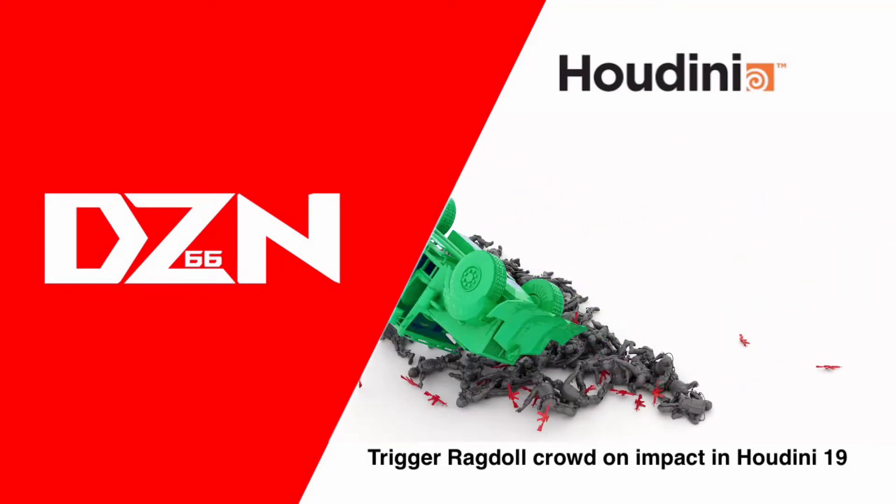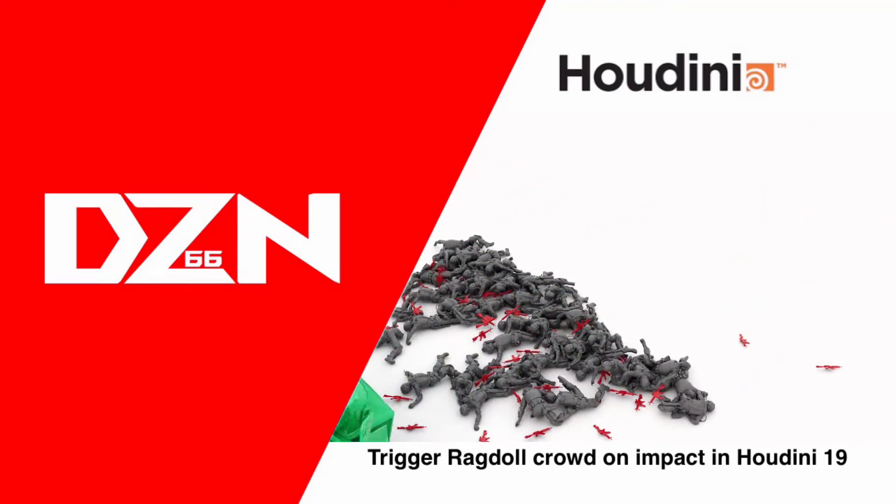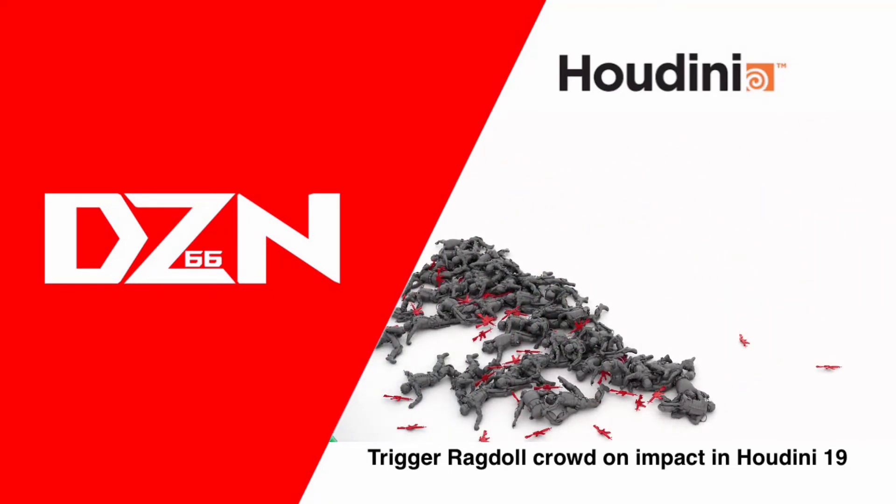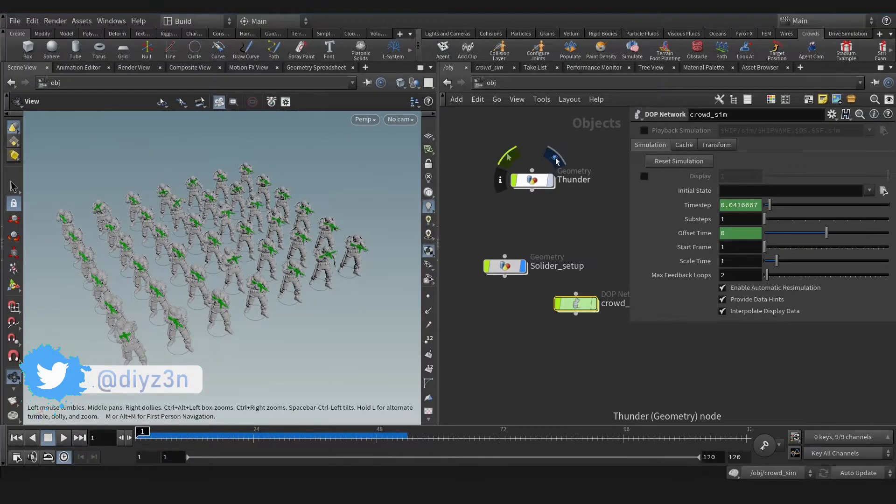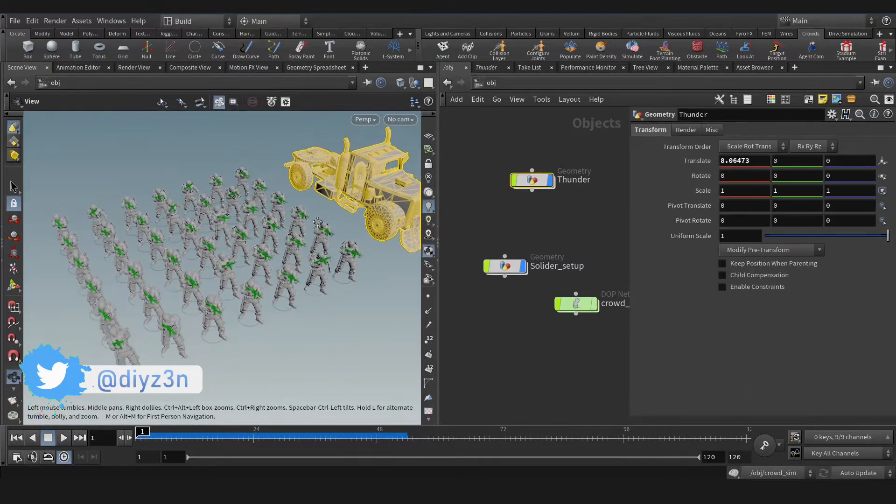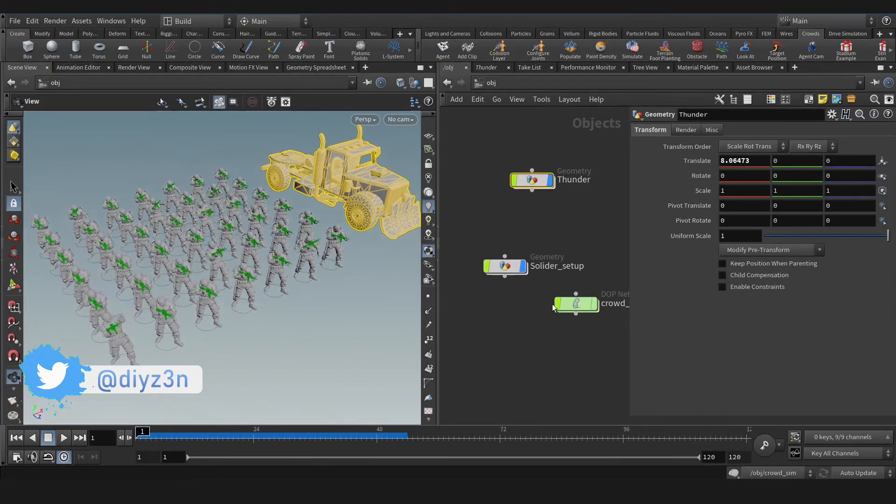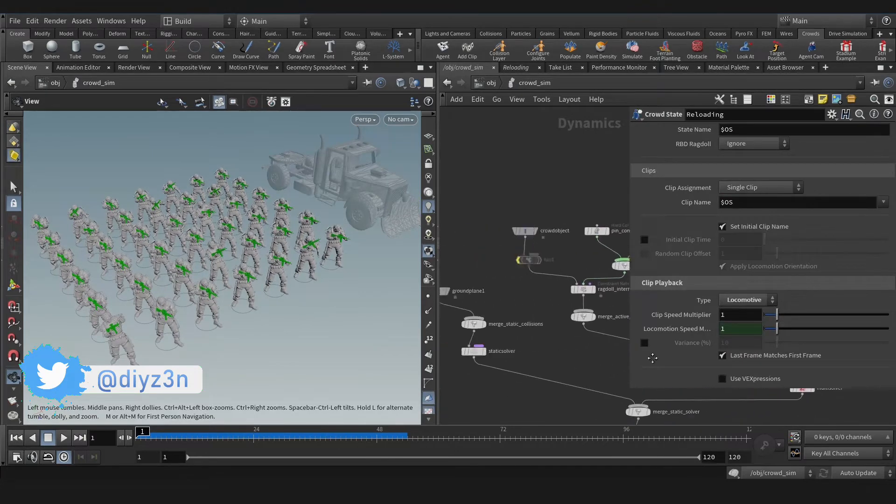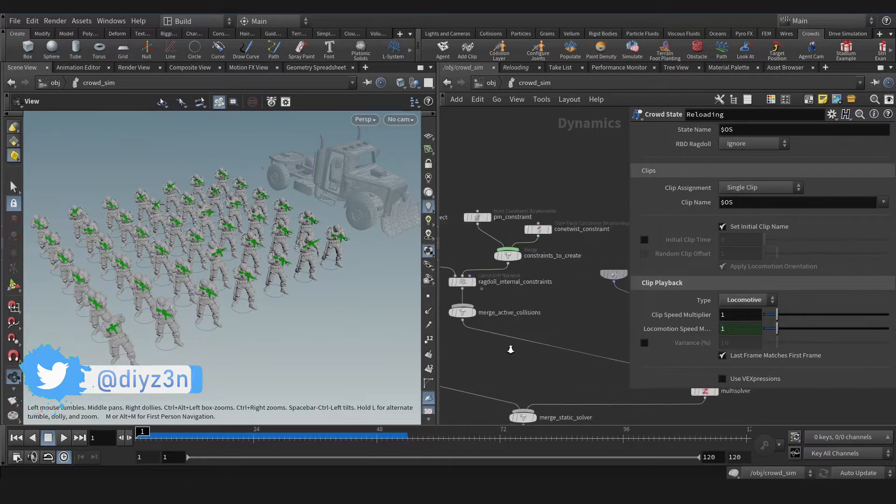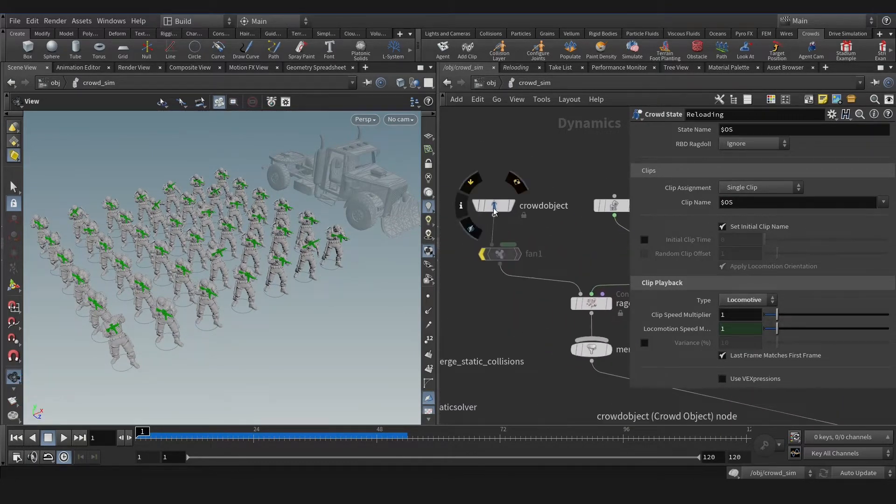Hi folks, today we're gonna ragdoll these guys together. So my name is Daizen. We have this rock and this dub network, actually the crowd network, so let's merge these guys together.